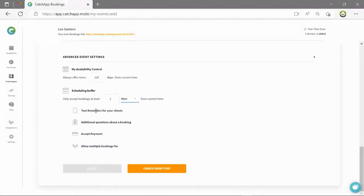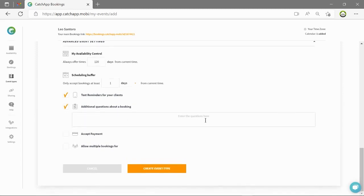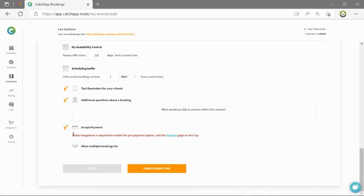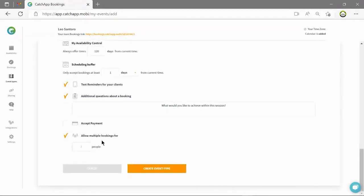We can also switch on SMS text reminders for your attendees as well as adding additional questions about the booking on the booking page. We can switch on payments with the Stripe integration and even allow multiple bookings if you're running group sessions.